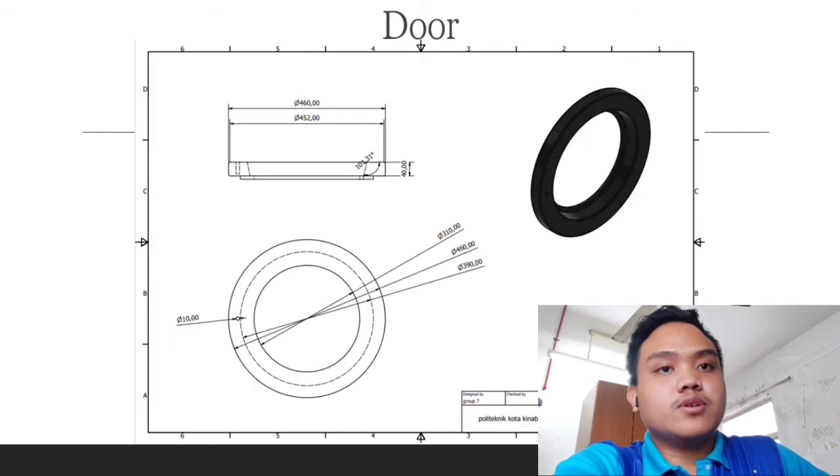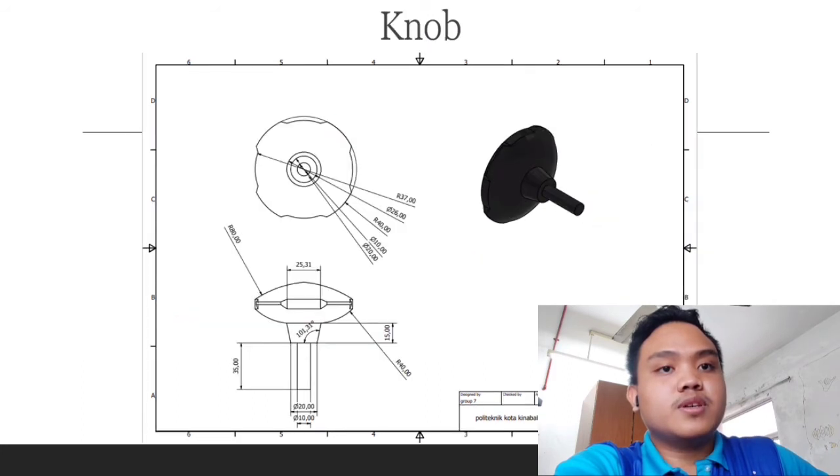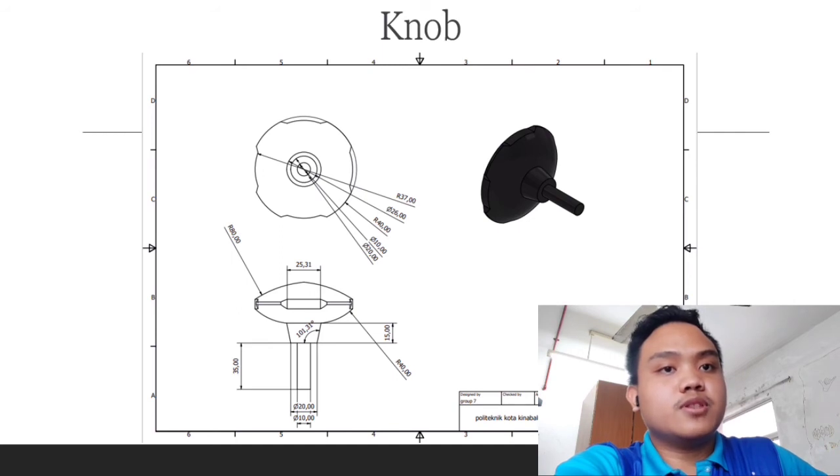Next, door with diameter of 460 and width 155 in total. And for this part, knob with diameter of 40mm and center distance which is 50mm in total.